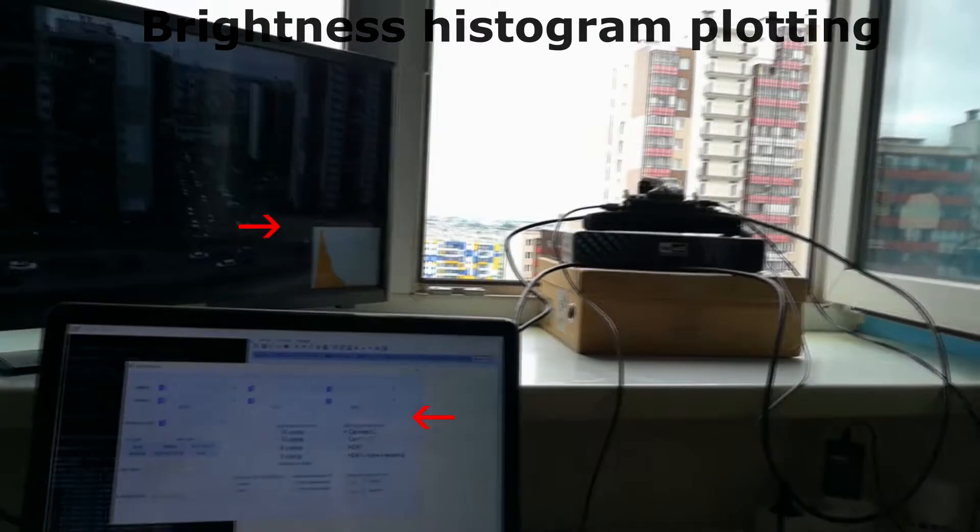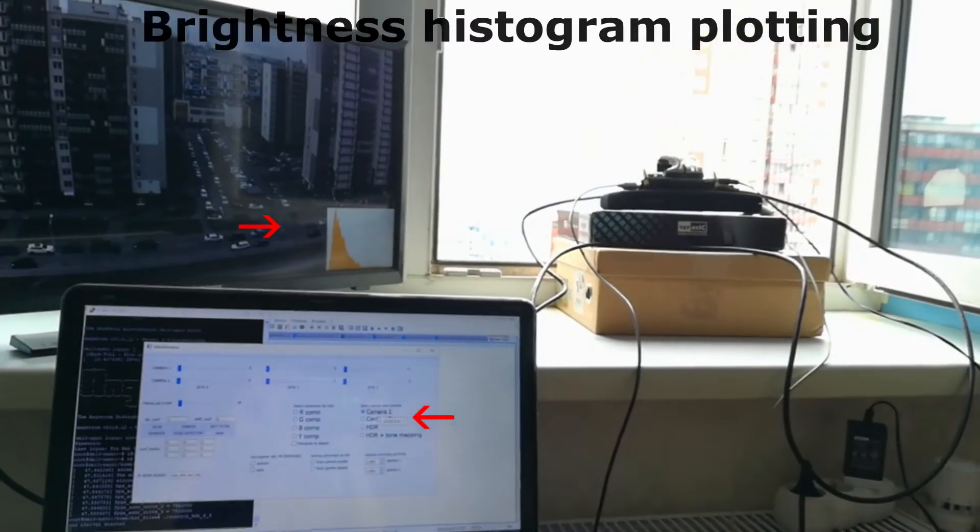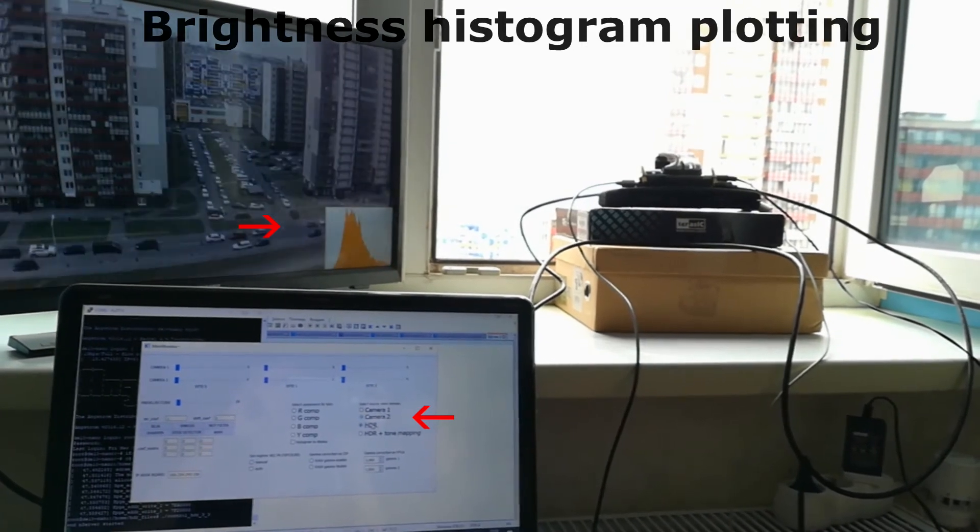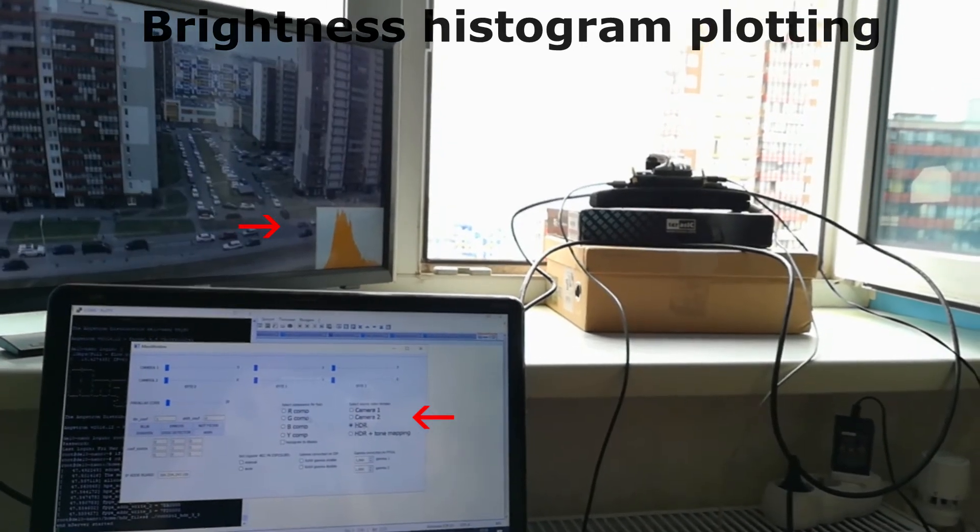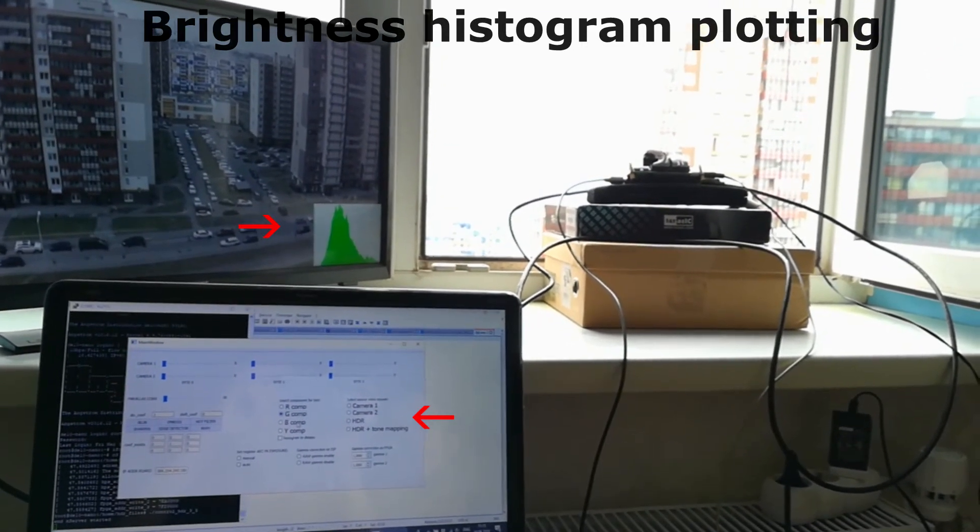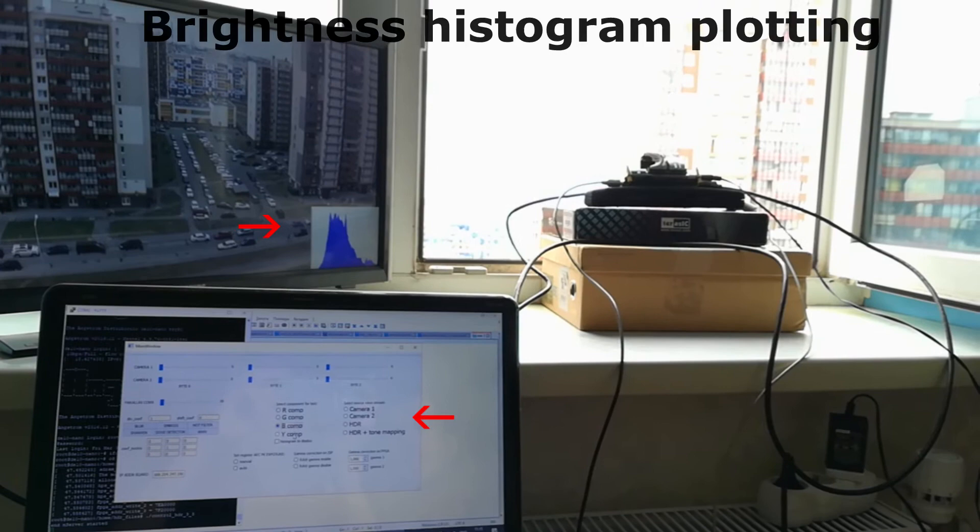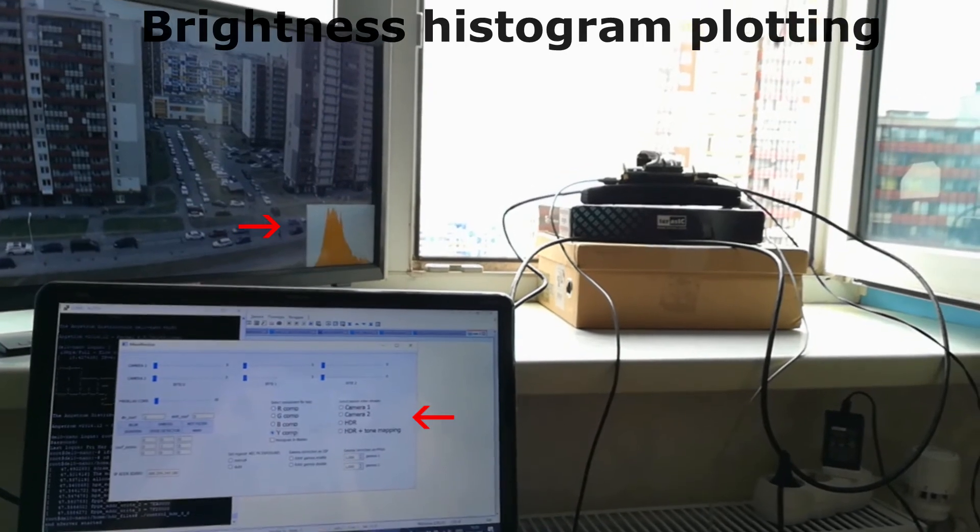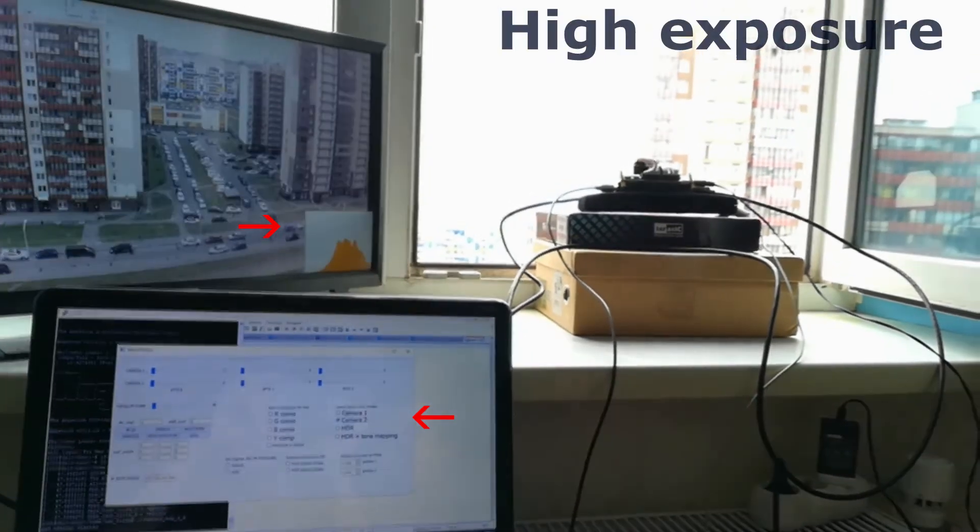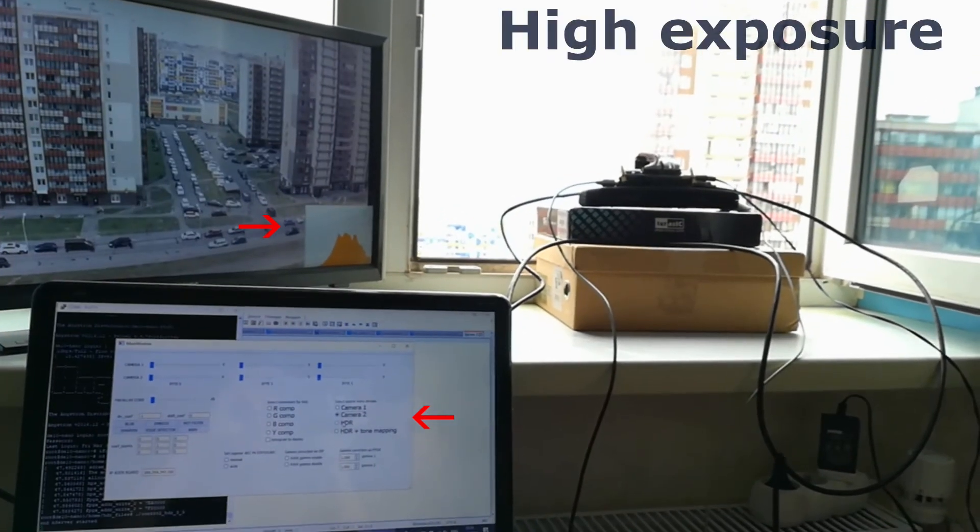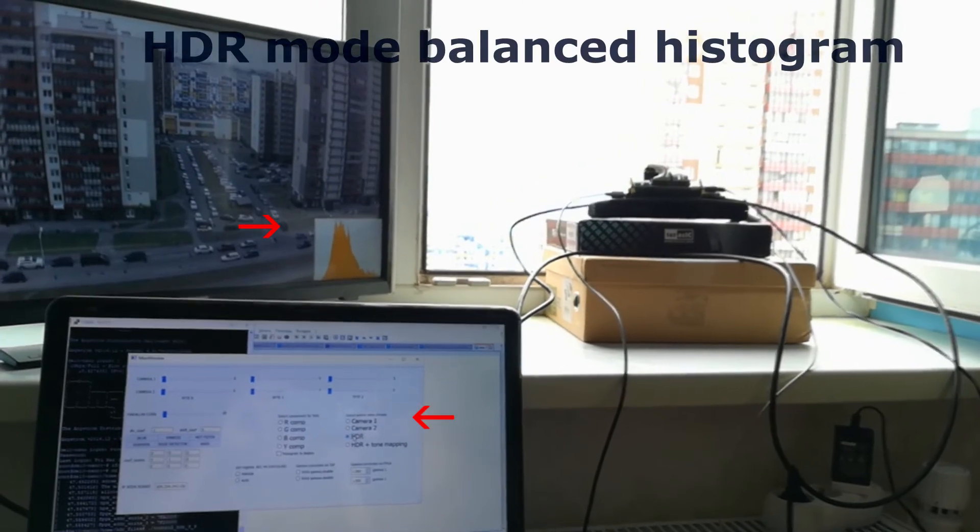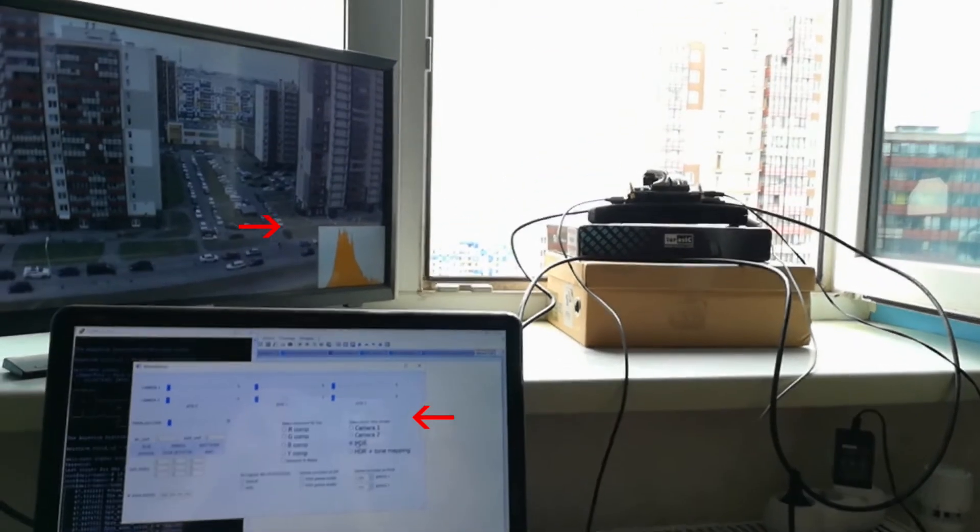First function: brightness histogram plotting. First camera is shooting video with low exposure and histogram is in low values area. Second camera is shooting video with high exposure and histogram is in higher values area. Turn on HDR mode. We can see balanced histogram. Now it's in average values area.